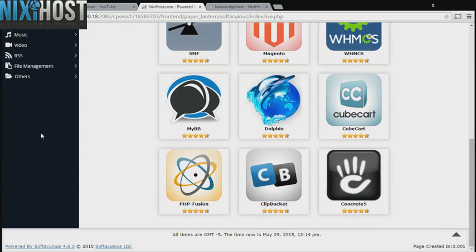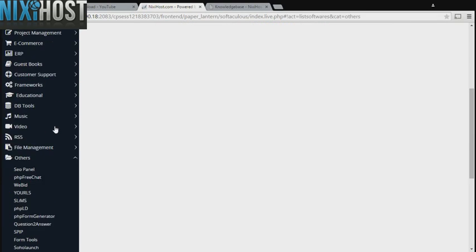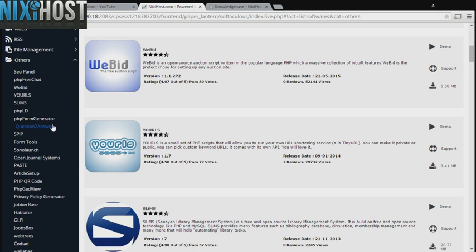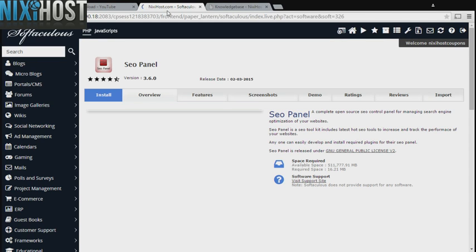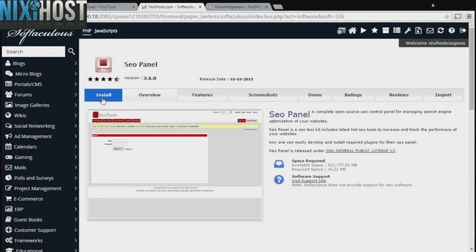Click the Others heading on the left-hand side of the page. You'll find SEO panel in the list below. Click Install.